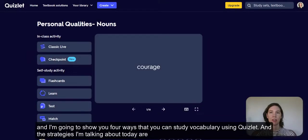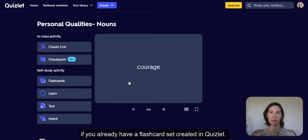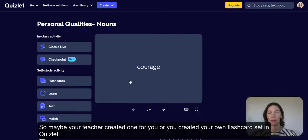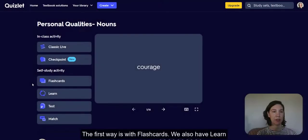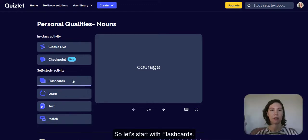The strategies I'm talking about today apply if you already have a flashcard set created in Quizlet — so maybe your teacher created one for you, or you created your own flashcard set. The first way is with flashcards. We also have learn, test, and match. So let's start with flashcards.